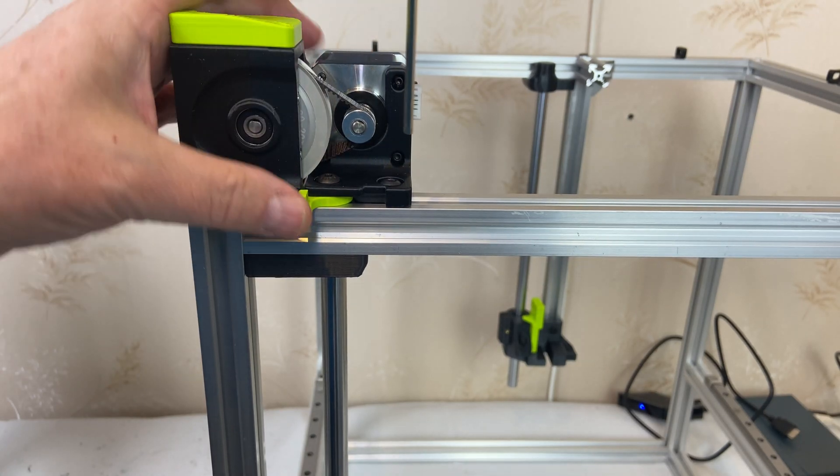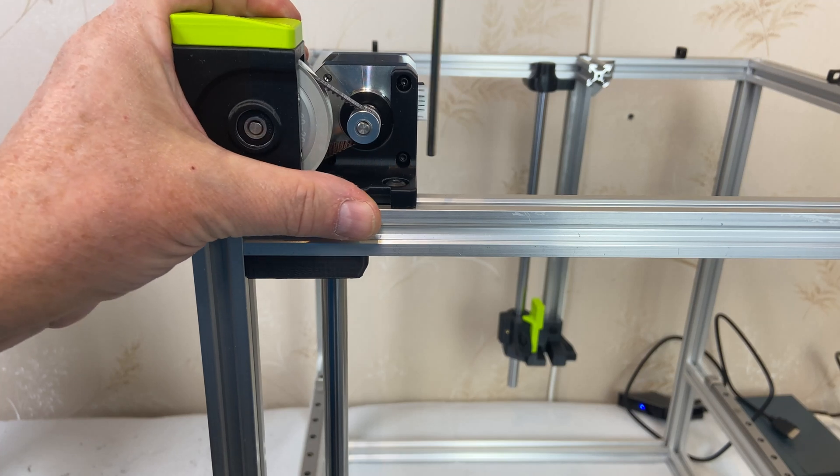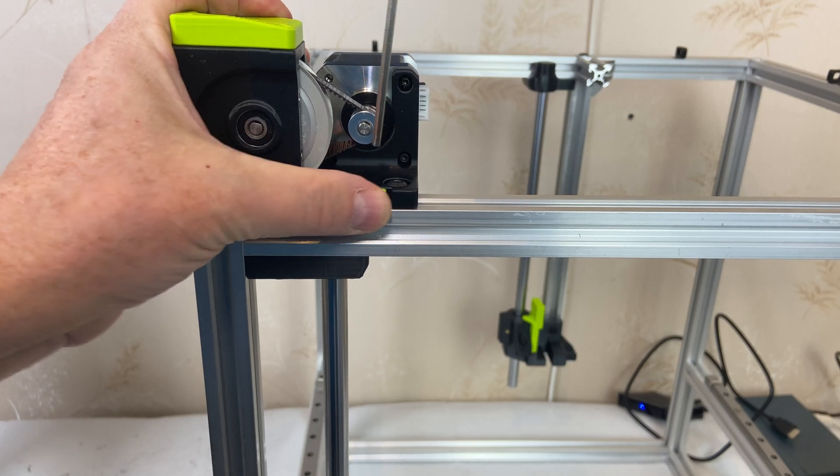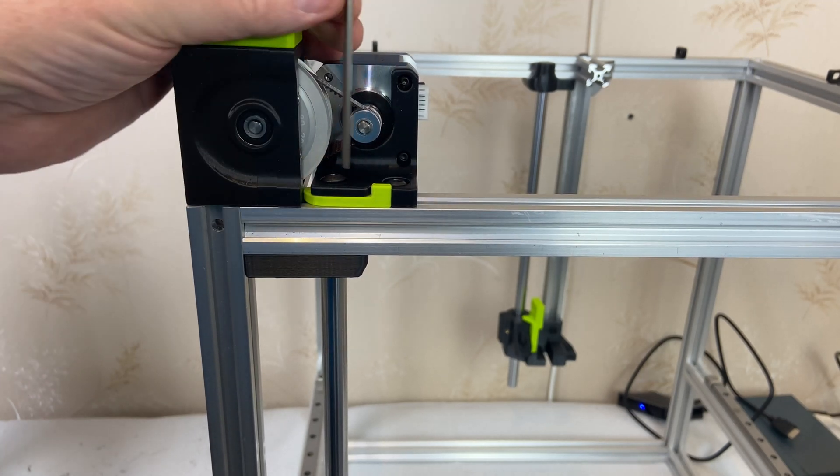Secure it with the M5 bolt. And then you just set the tension like this, and then you attach the two bolts firmly.